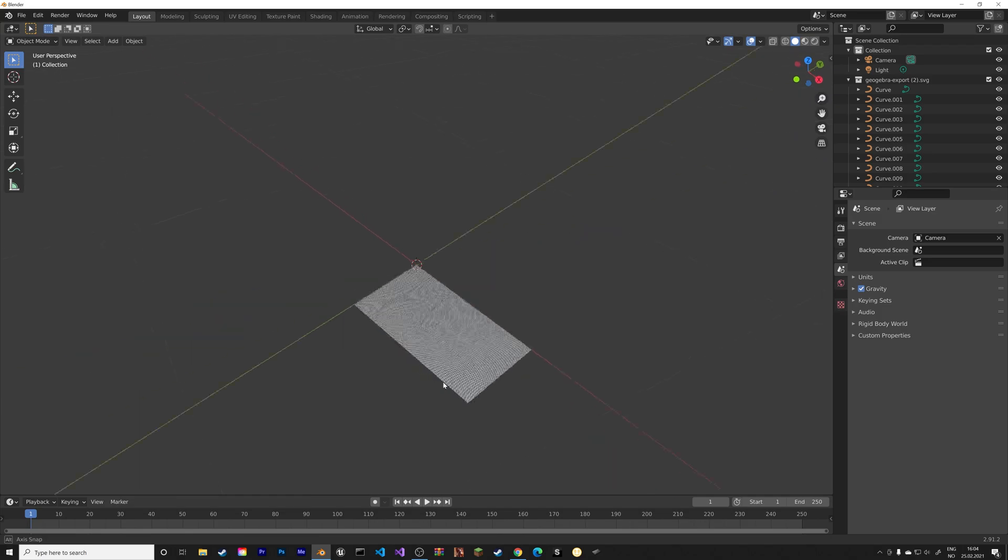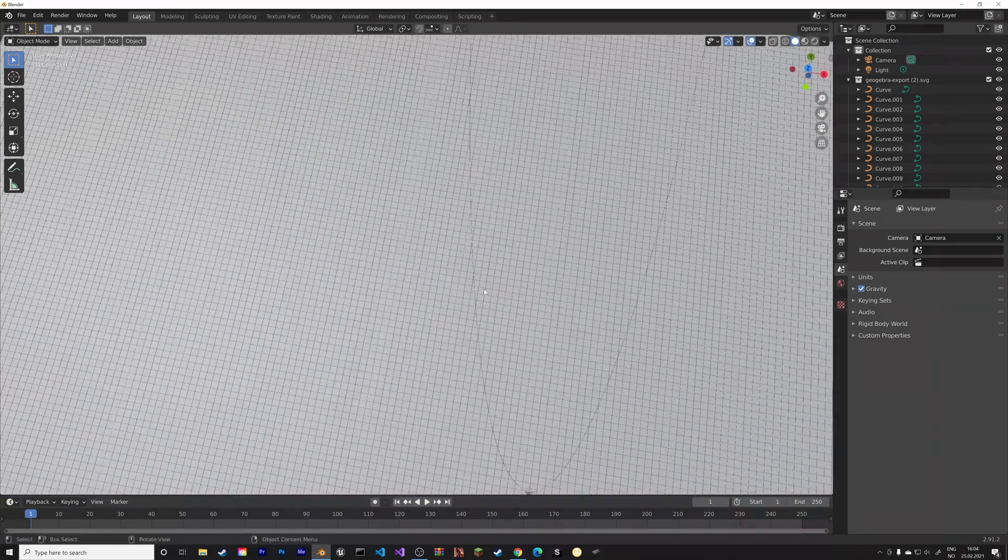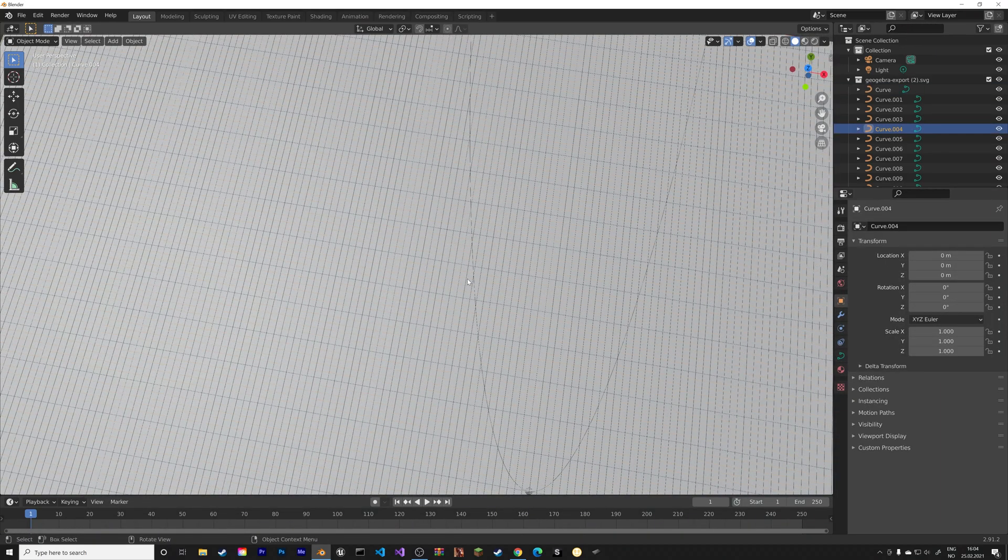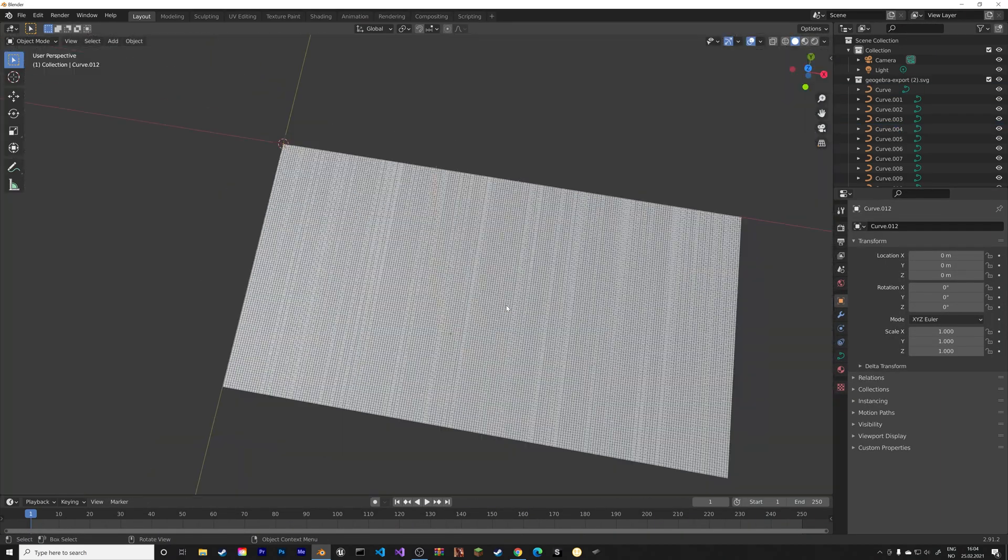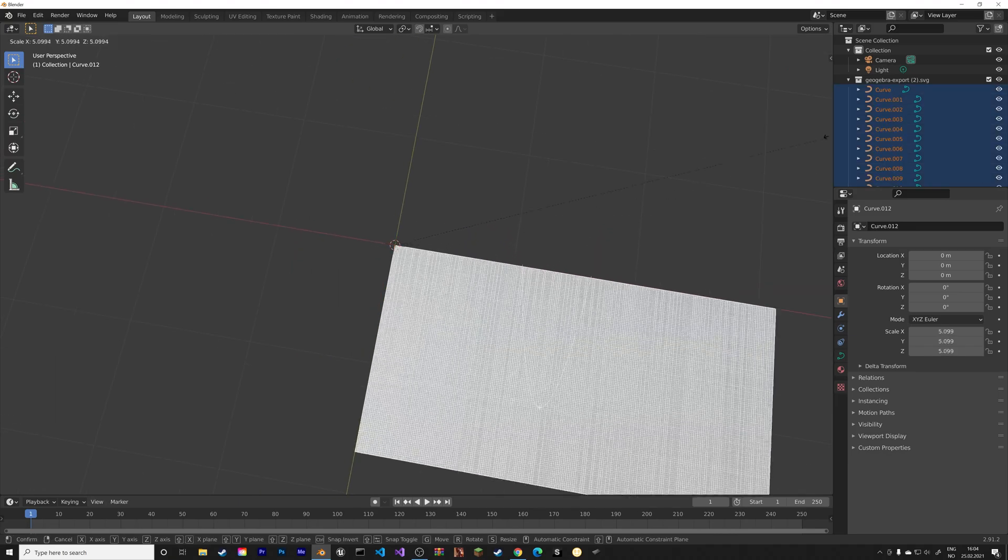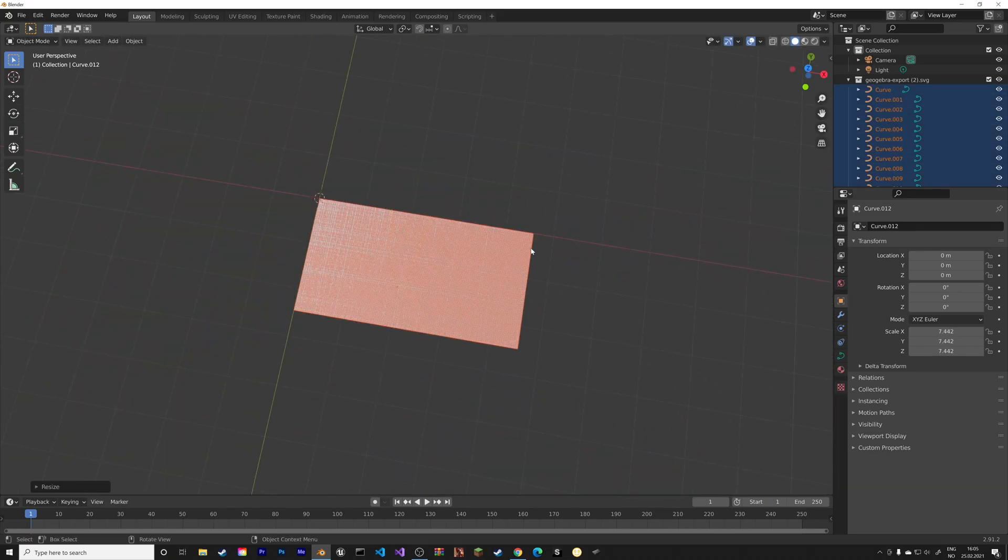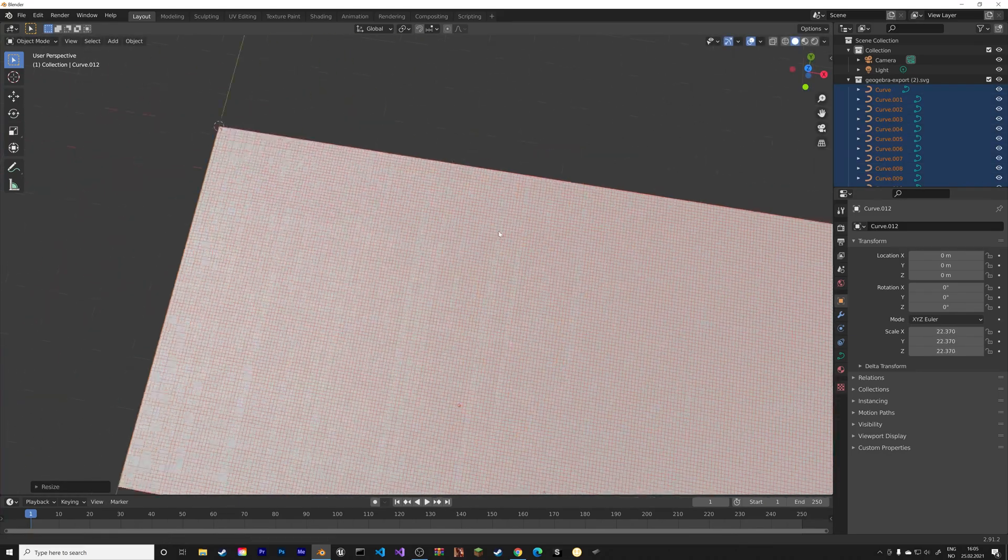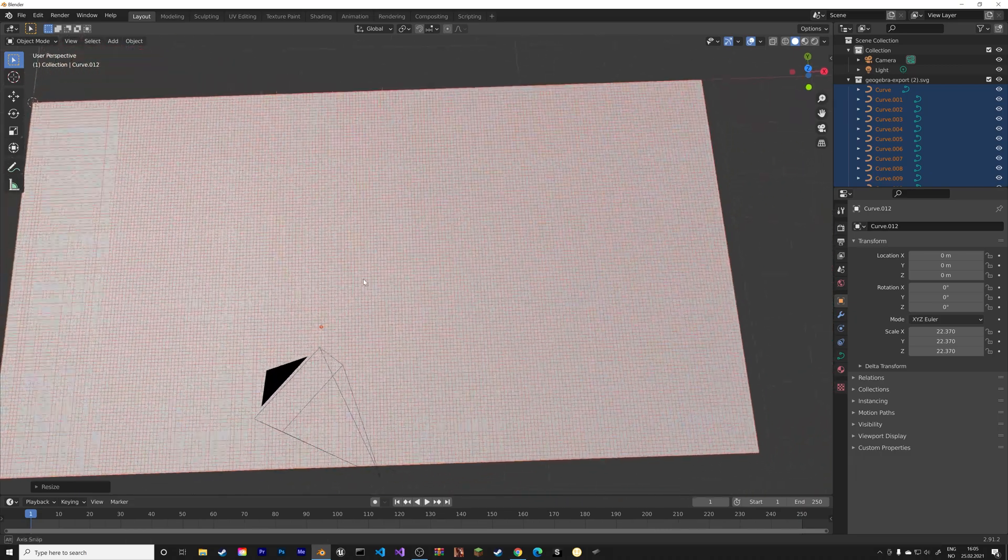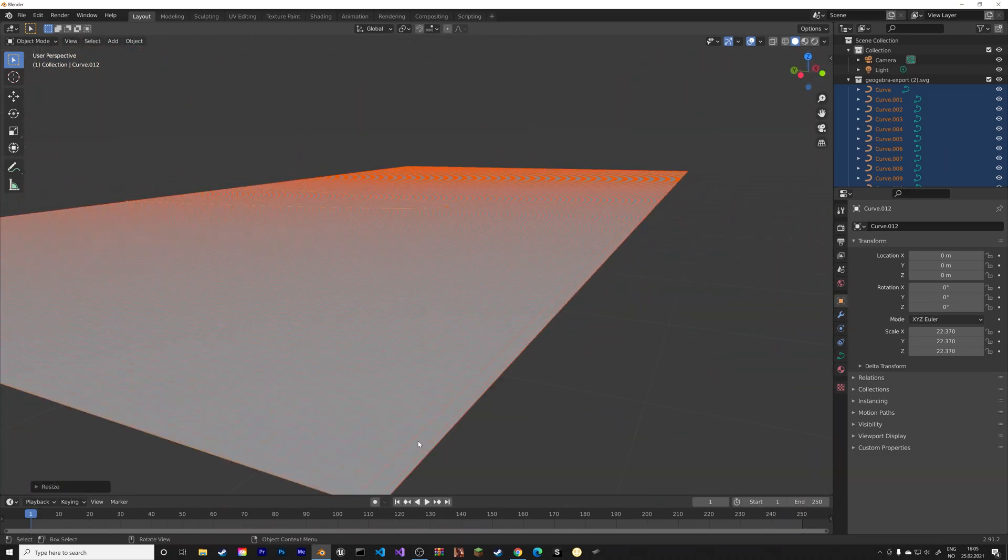And then next, instead of selecting all of the curves and objects individually, we can just drag to select, or press B to box select, and then press S to scale up these objects and curves.